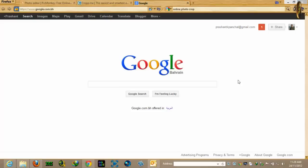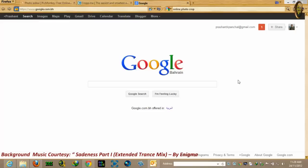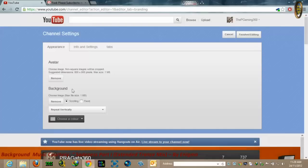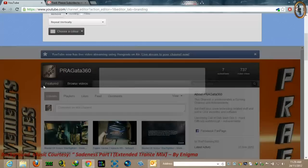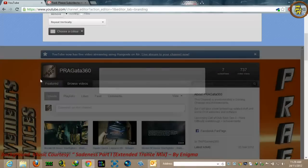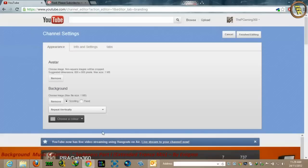Hello YouTube viewers, this is Prash from Pregata360. Today I'm going to be showing you a tutorial on how to create a perfect YouTube avatar, similar to this one I created — Pregata360.